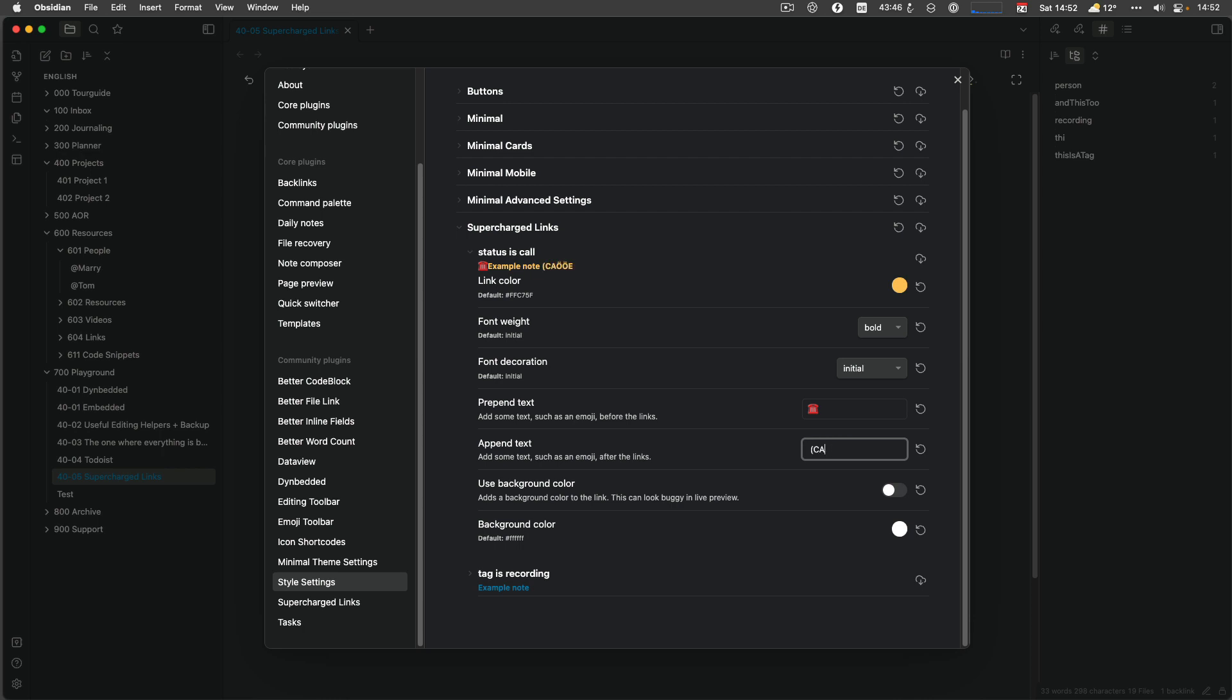You see that here also that otherwise it will overlap with emojis. And otherwise also. And at the end, we also do a space and then we say call me. And then you have it here, an example note. You can change the background color and let's do it in white.